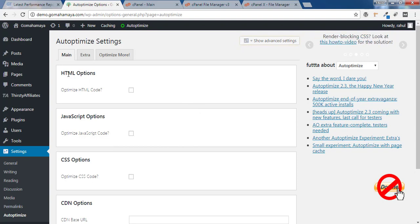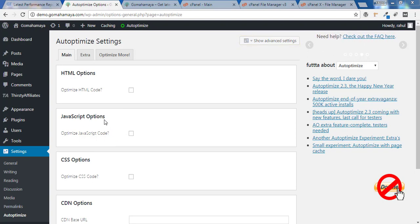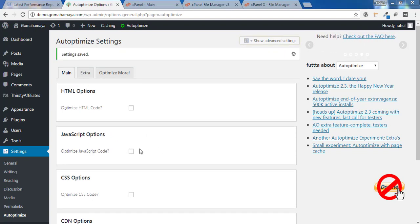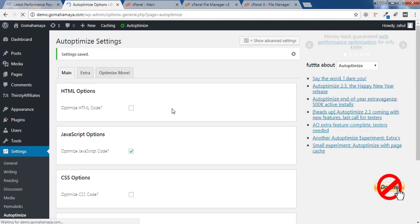You'll find options like HTML, JavaScript, and CSS, but we need only JavaScript options. Select Optimize JavaScript and click on Save Changes. Till this part, nothing will happen to your website.